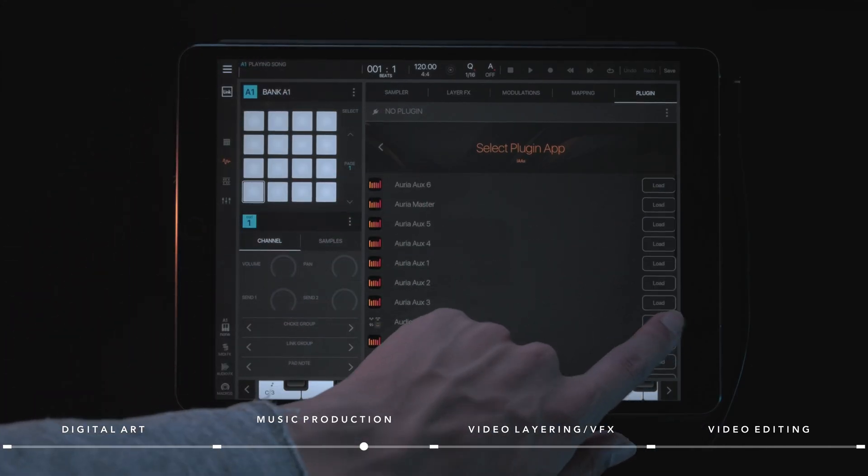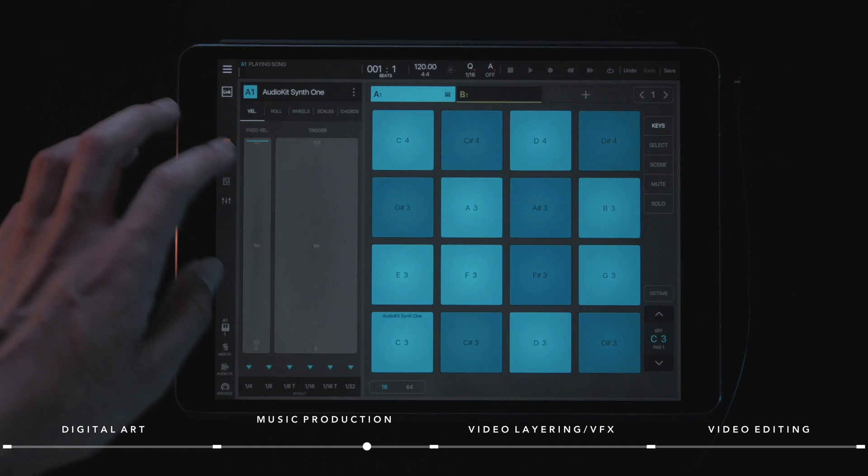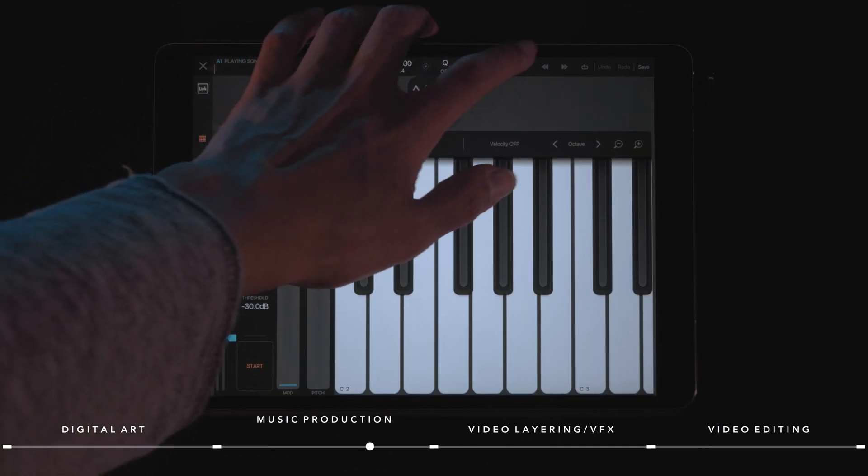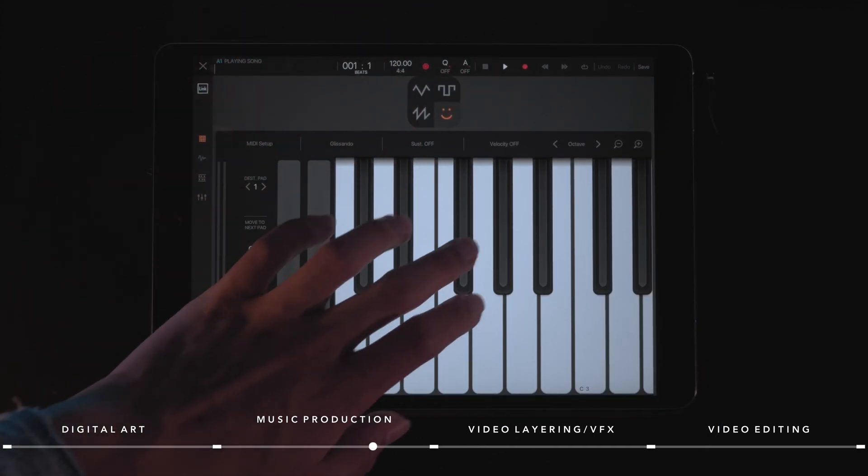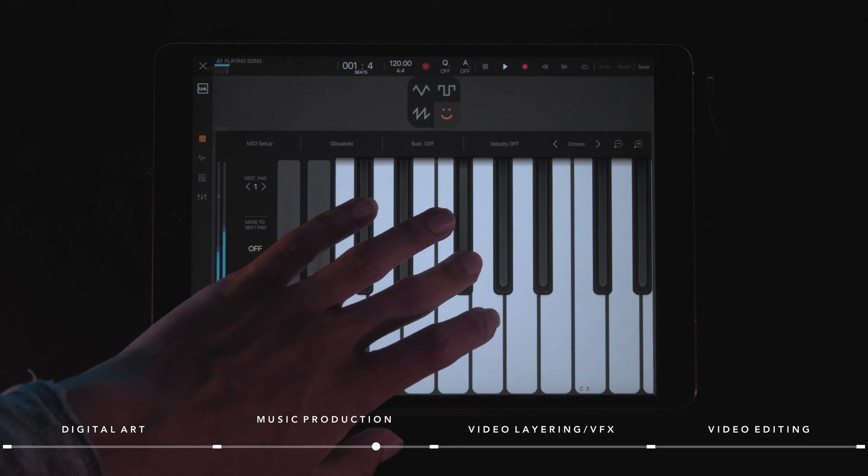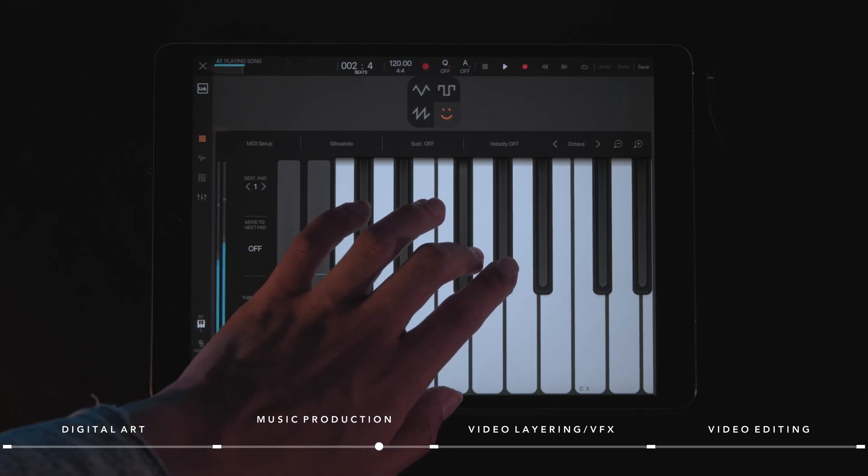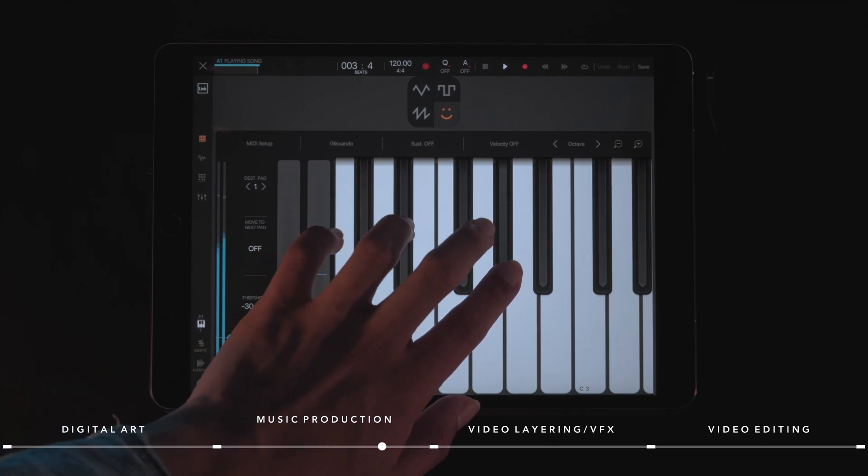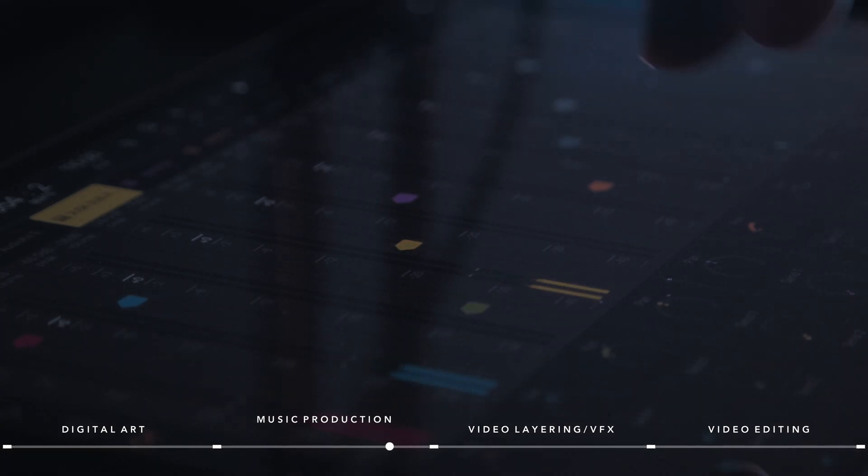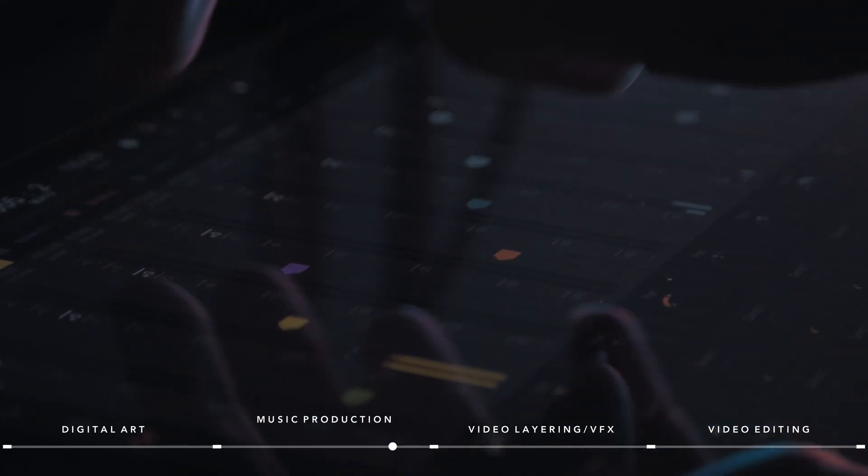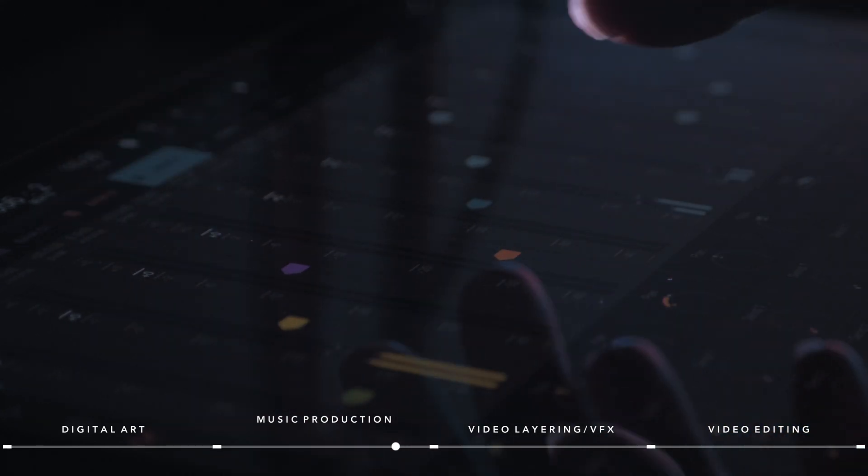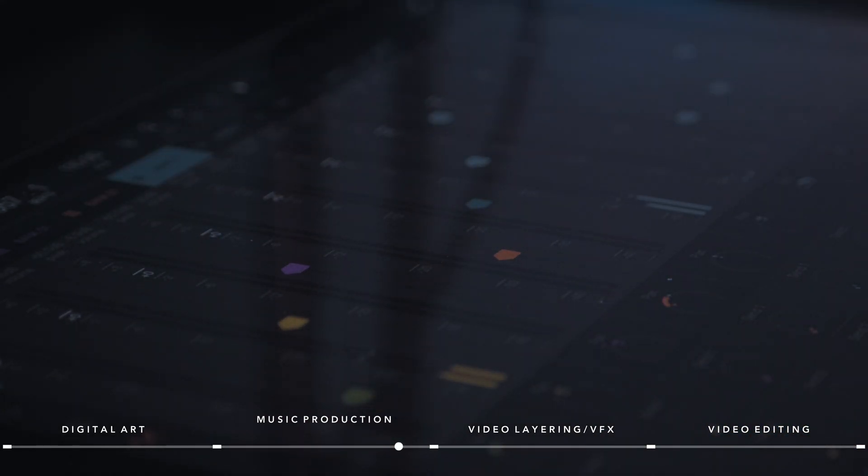Something else I like about Beatmaker 3 is I can use other apps as plugins. For example, Audio Kit Synth 1, which is free, is an amazing open source synth. I can add that as a plugin to a bank of Beatmaker 3 and use that app with Beatmaker 3 acting as the brain. The audio mixer in Beatmaker 3 is really great because it's intuitive and I can easily adjust different parameters.